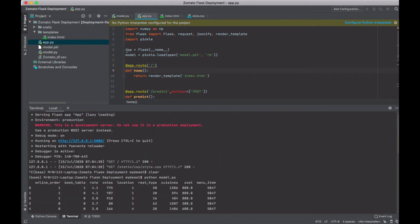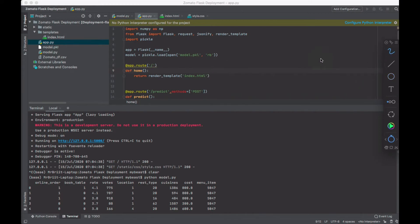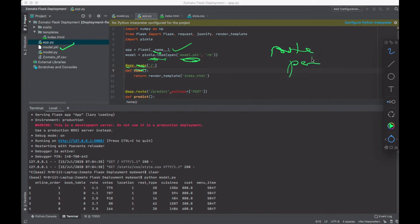In app.py, after importing the libraries, we have the Flask app constructor. Then we have model.load and model.pickle — that's the model we created earlier so we can actually use it. We're using app.route here. You can think of a route as a path to a specific URL.